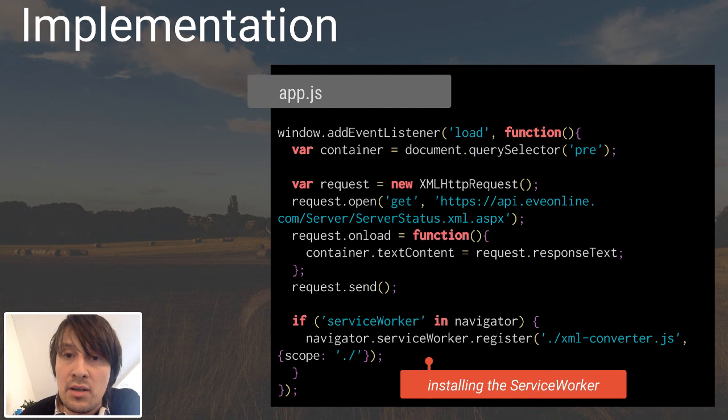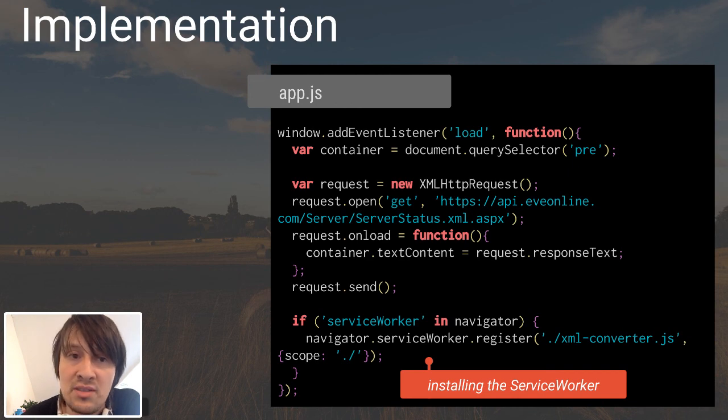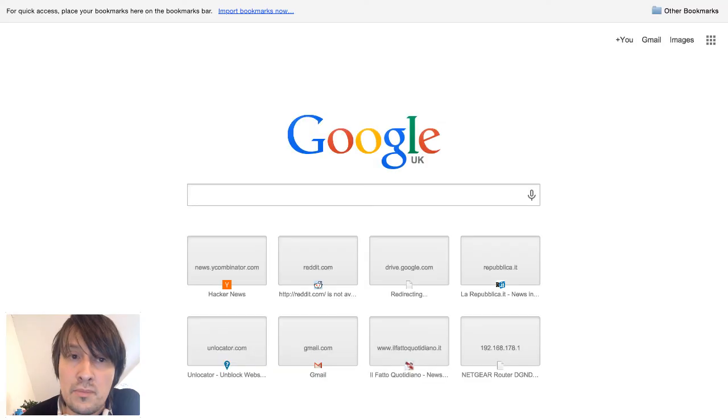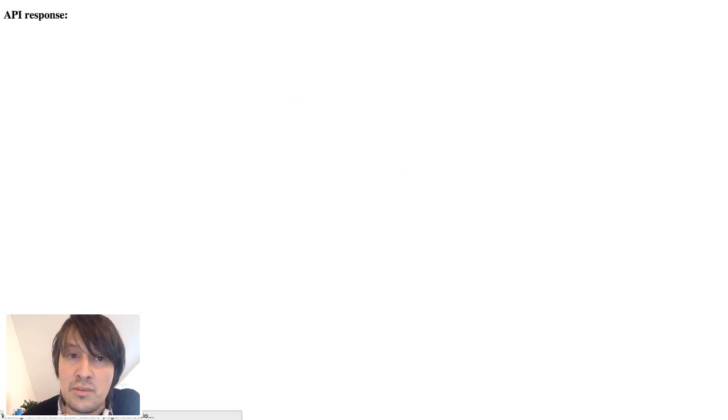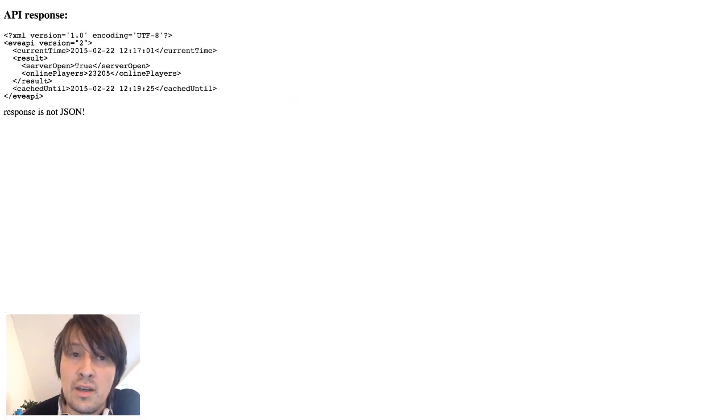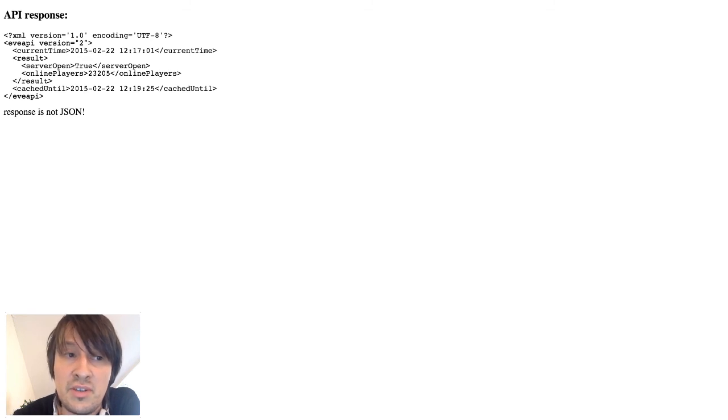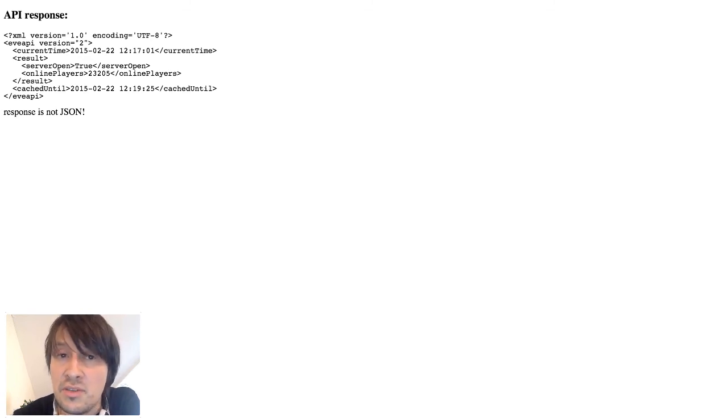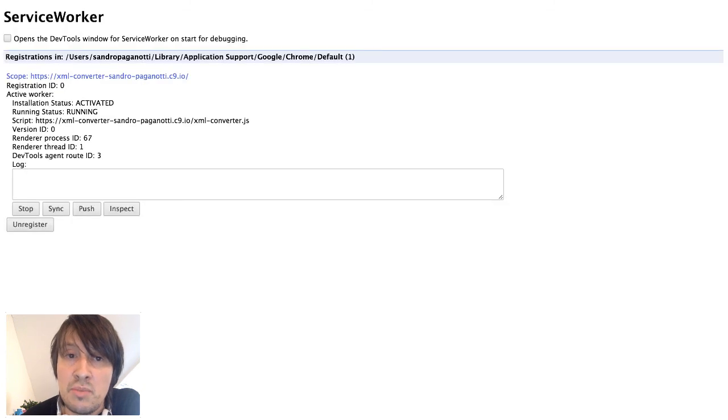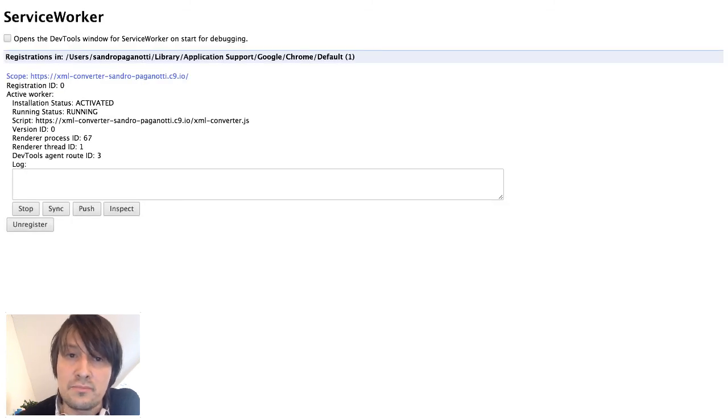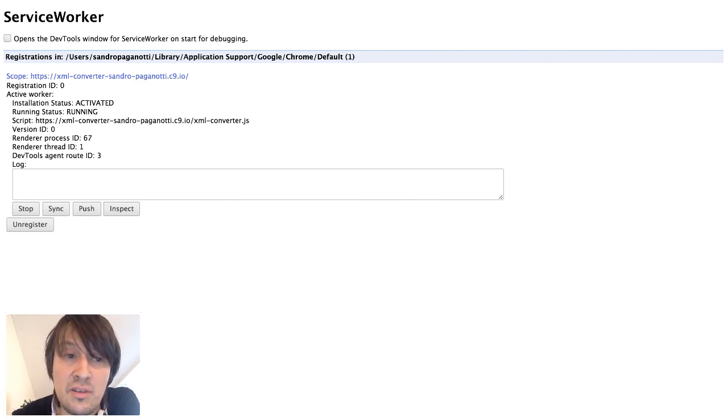We can have a quick demo about this. I can first load our index.html file. As we see, the response at the moment is XML because the service worker has not yet been installed. But if we switch to Chrome service worker internals, which is the page that allows us to see how many service workers have been installed into this browser, we can see that at the moment we have a service worker installed and running.